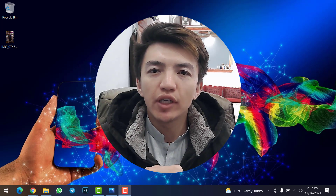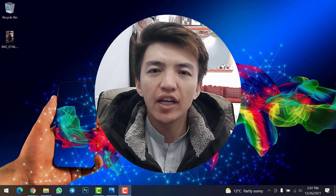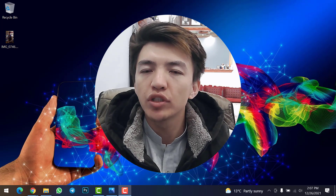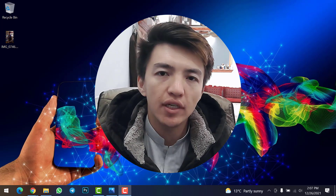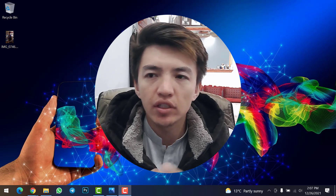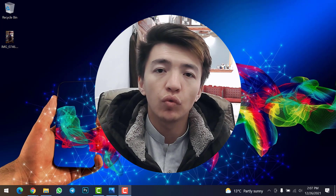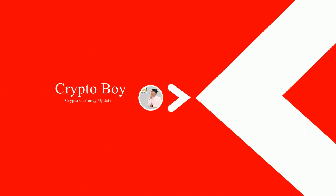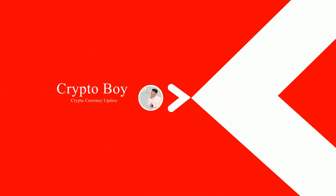Hey, what's up guys, welcome back to the Crypto By YouTube channel. In this video, I will show you how you can upload your own NFT on Solsea NFT marketplace. I will cover everything step by step, so make sure to watch this video till the end and let's get started.